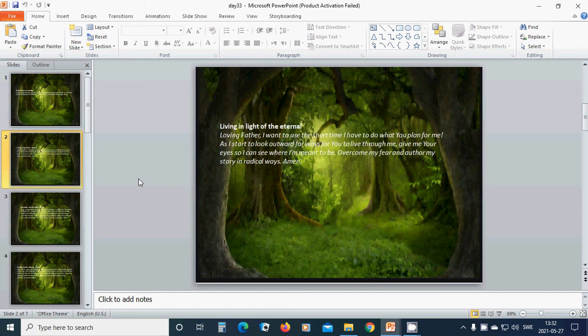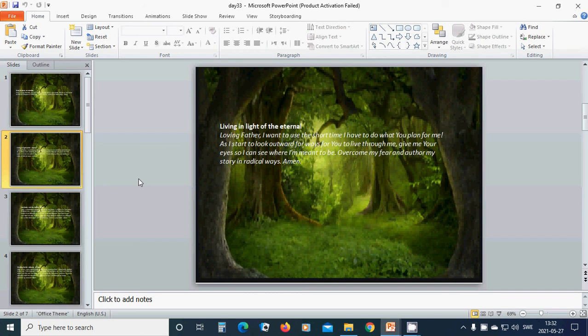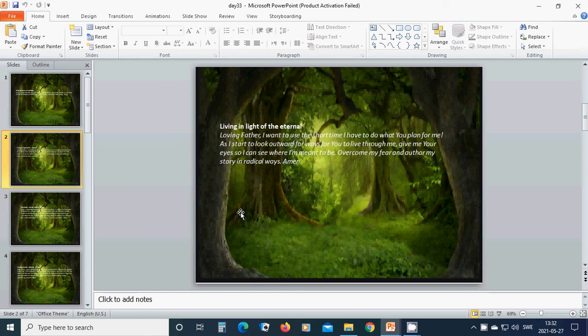Living in light of the eternal. Loving Father, I want to use the short time I have to do what you plan for me. As I start to look forward for ways for you to live through me, give me your eyes so I can see where I am meant to be. Overcome my fear and author my story in radical ways. Amen. In the name of Jesus, I pray. Amen.